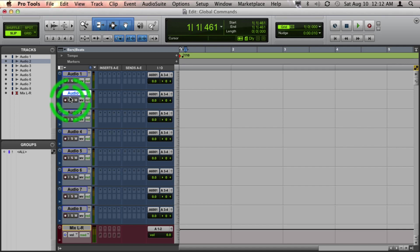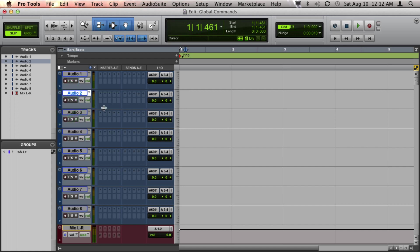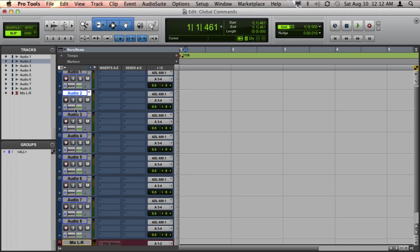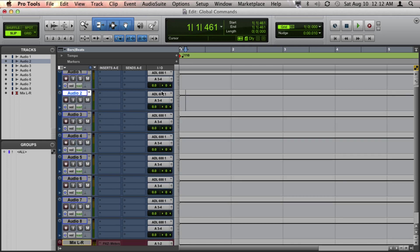That goes for soloing, muting, record enabling, resizing tracks. It goes for changing the view, changing inputs, outputs, and so forth.